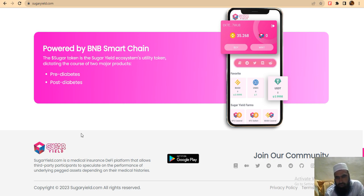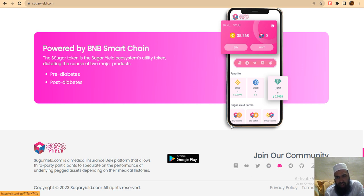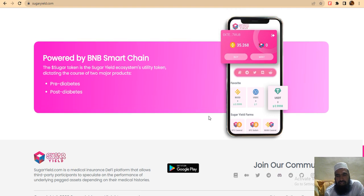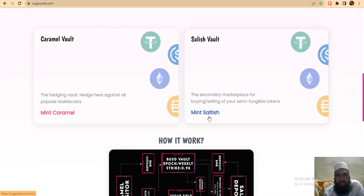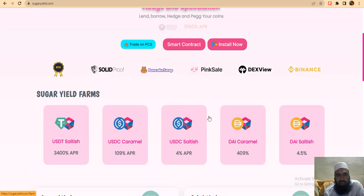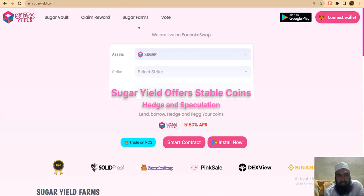You can check this at sugaryield.com. Join their community with Twitter, Telegram, Discord, etc. This is a very nice limited project. We will now cover how you can claim the reward of Sugar Yield.